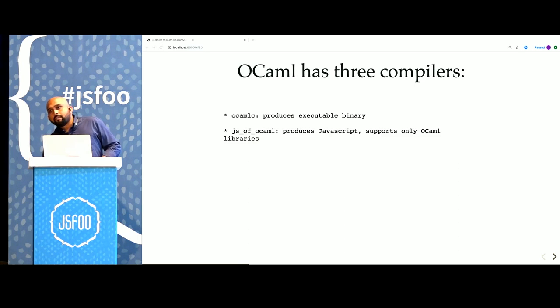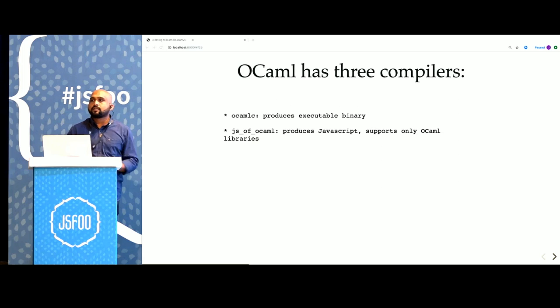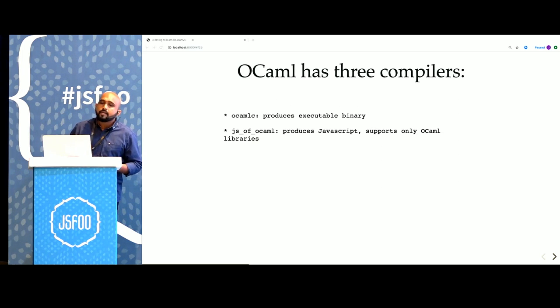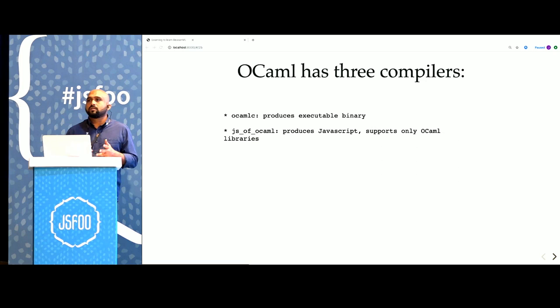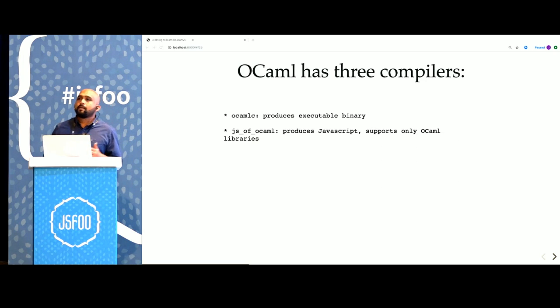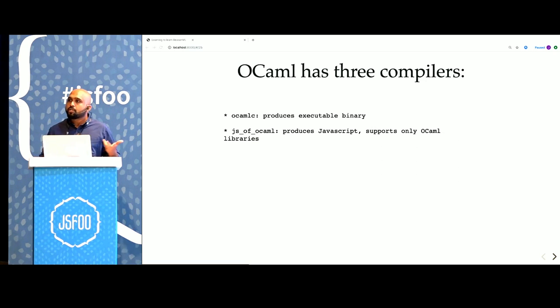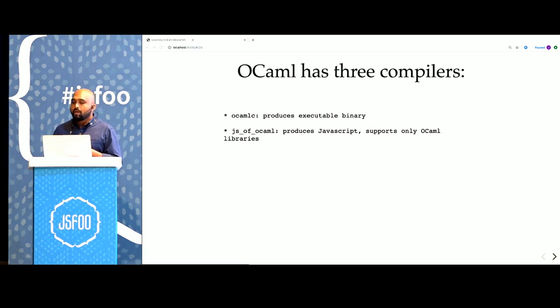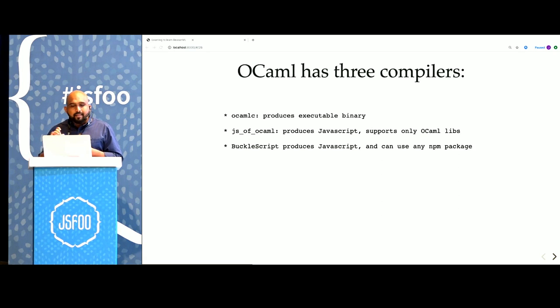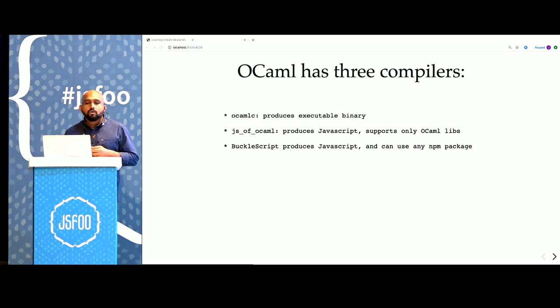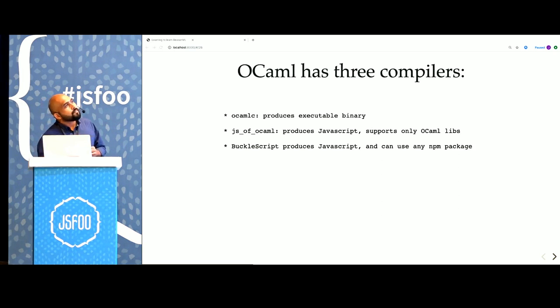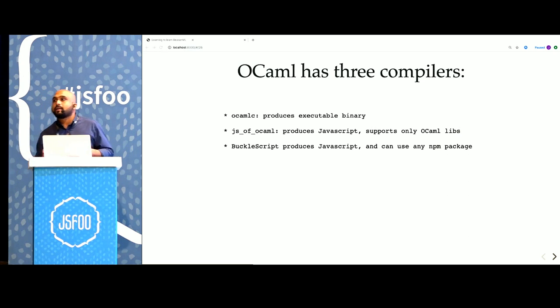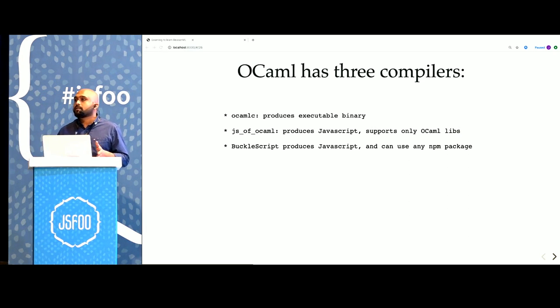It also has a compiler called JS of OCaml which produces JavaScript instead of native binaries. But it supports only the OCaml ecosystem. You can reuse libraries from the OCaml package manager, but nothing from NPM. The compiler that we want is called BuckleScript. That produces JavaScript and you can use any NPM package with BuckleScript.